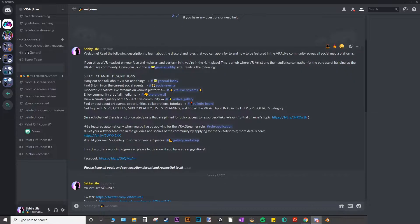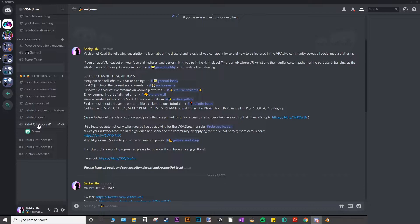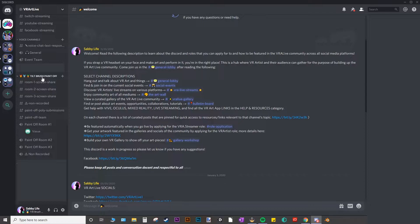When you are in the Discord server, go ahead and pick one of these rooms, room 1, 2, or 3, and these are all under the Tilt Brush Paint Off category on the left side.